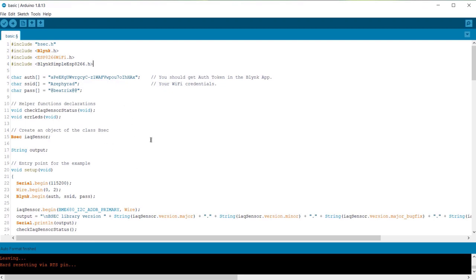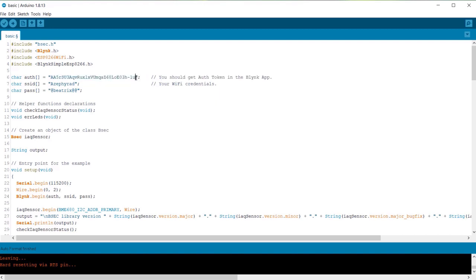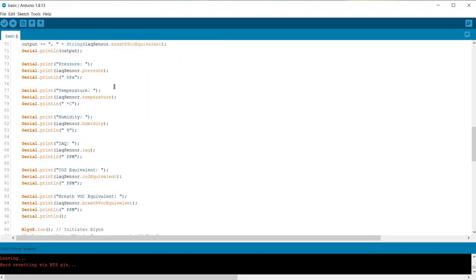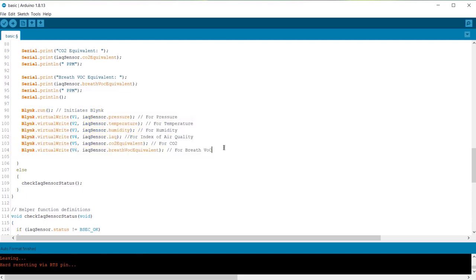You need to add some Blink library as well as ESP8266 library. From here, replace the authentication token. Also change the WiFi SSID and password. Here are some lines that I added to upload the BME680 data from ESP8266 to Blink cloud.